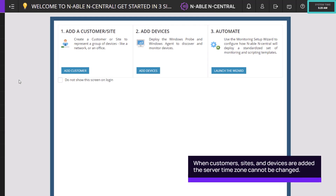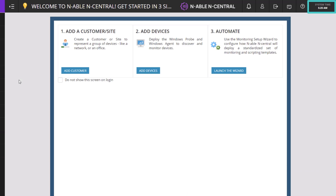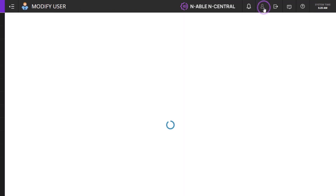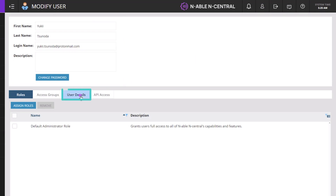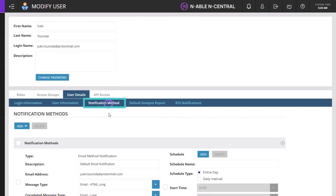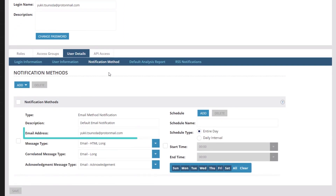If your local time is not reflected, contact your sales representative. On the top toolbar, click the person icon to open your user account. You may update account information on this screen. Verify that your name and email are correct. Open the user details tab, select notification method, and verify that the email address listed is where notifications should be sent.